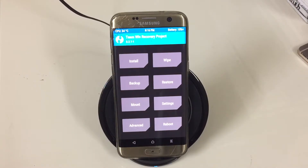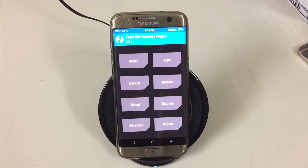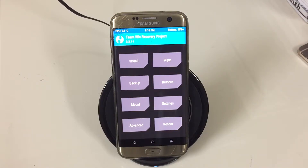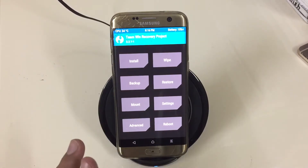Today I'm going to show you how to solve the encryption issue that a lot of people face on their device when they flash something or anything goes wrong. For me, I flashed a custom recovery and rebooted the device immediately, which was a mistake, and I was not able to log into my phone.